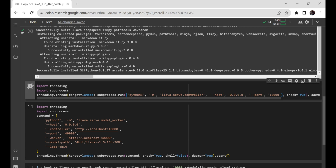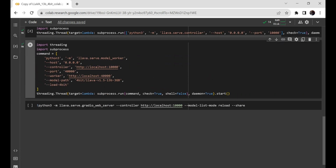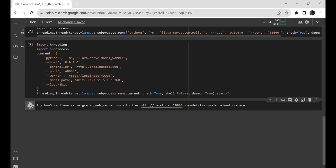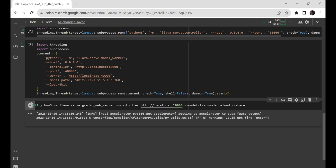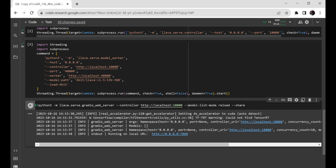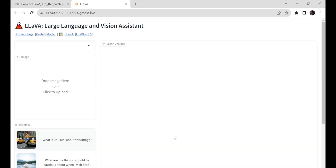Now we are all set. We will download the GitHub repository by running our first cell — it will download all the necessary files and install them. Then click on the second cell to import all the necessary libraries. Do the same with the third and fourth cells. After some time, you will see a Gradio link. Click on that link, and you will see our Gradio application up and running.